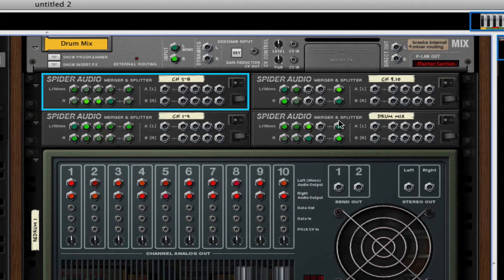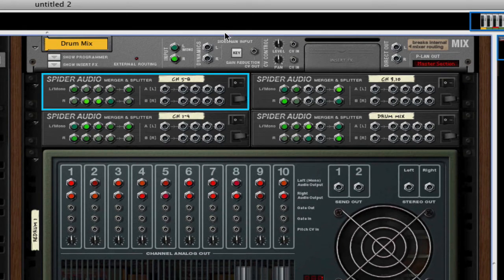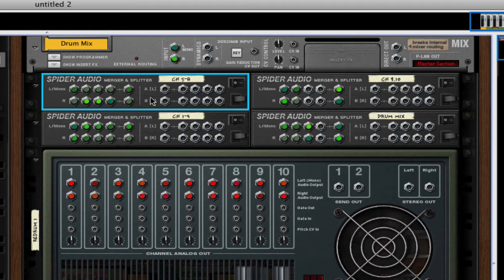Then, here's my drum mix. This is my out to my main drum mix. So I go each splitter here.